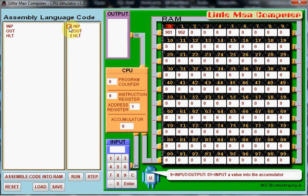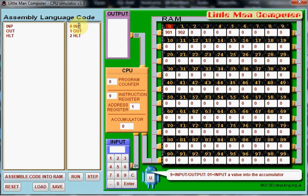Now if we have a look here, 0 in memory, or in the mailboxes, has been reserved for the input instruction and the code for that is 901.